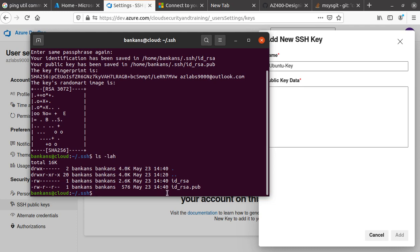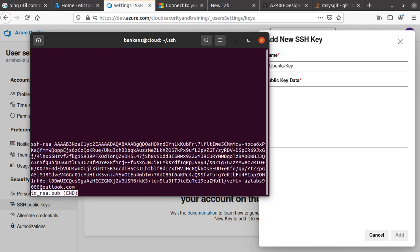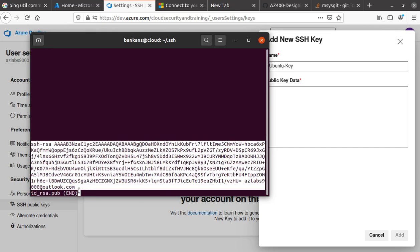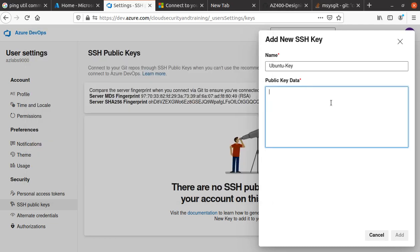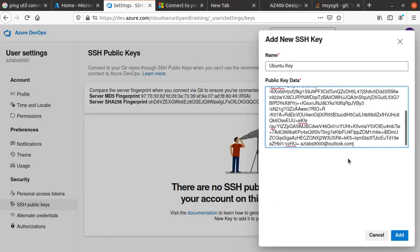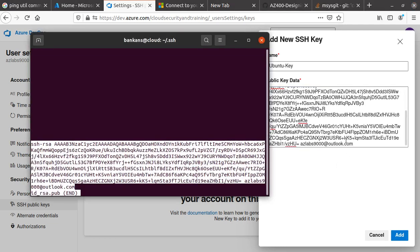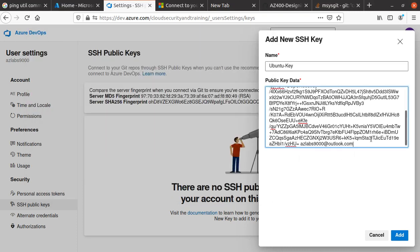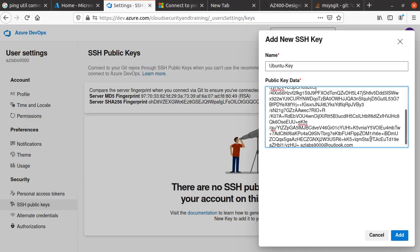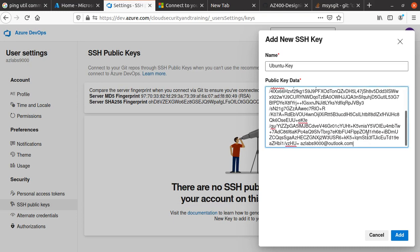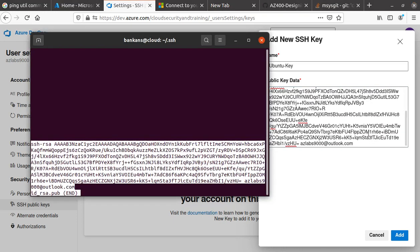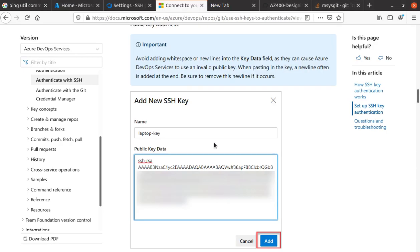Let me cat the id_rsa.pub file, open it up, and copy all of it. Put it in here and make sure everything looks good. Yeah, I think everything looks good.